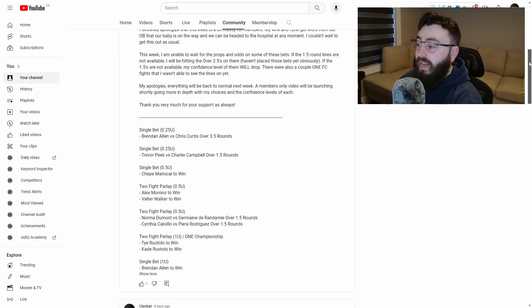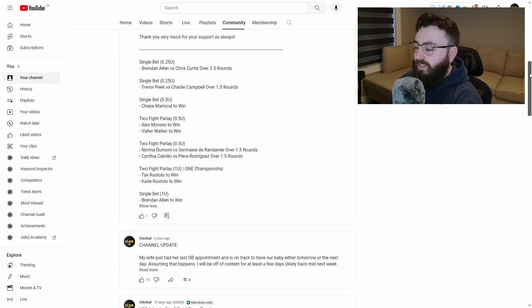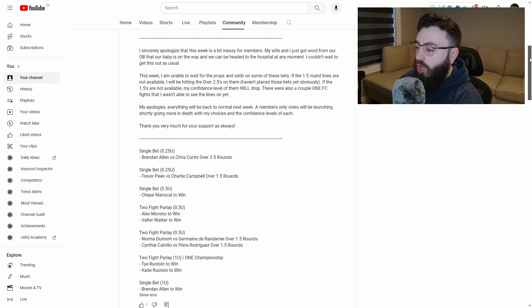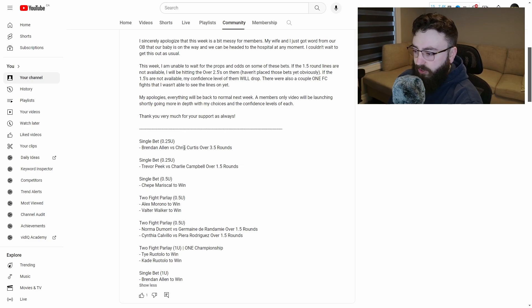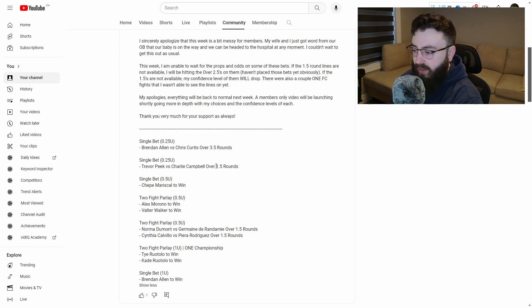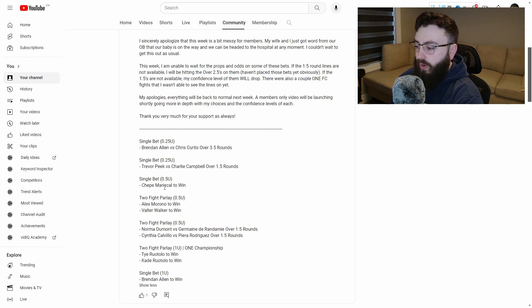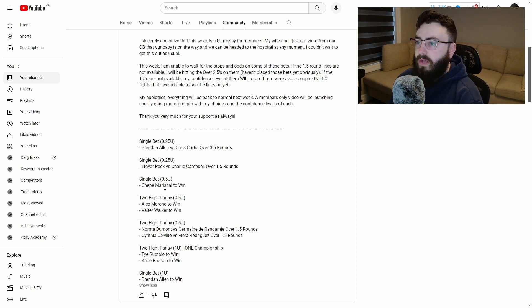So getting into the bets for today, the bets that we had were Brendan Allen versus Chris Curtis to go over 3.5 rounds, which was very nice. Trevor Peek versus Charlie Campbell over 1.5 rounds, hit. Chepe Mariscal to win. That one's a little bit dicey, but I did feel like Chepe Mariscal was going to win and I loved him.